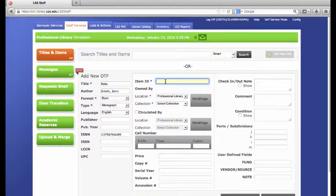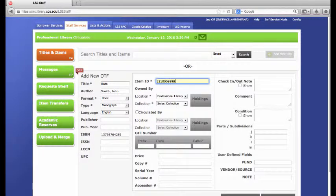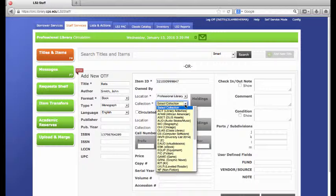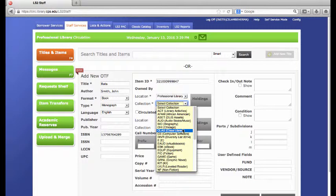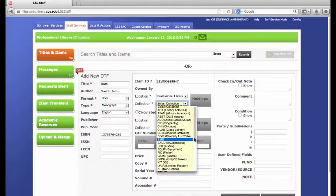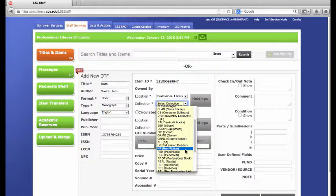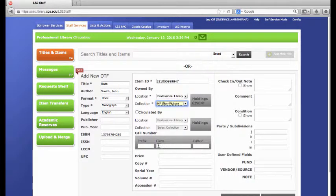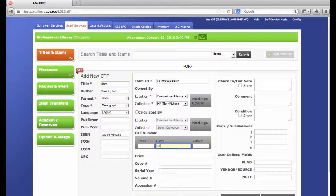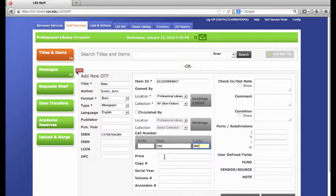Again, the item ID will be your barcode. You can just scan this to enter. It is going into the professional library, which collection, so this is nonfiction. Since it is nonfiction, in the class I will put the Dewey number for the book and the cutter. First three letters are the author's last name.